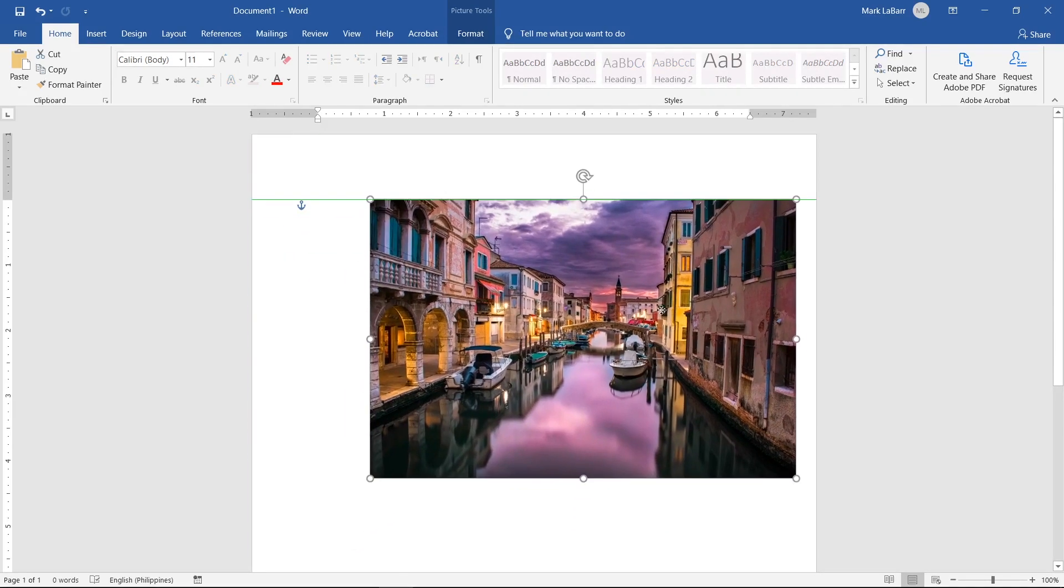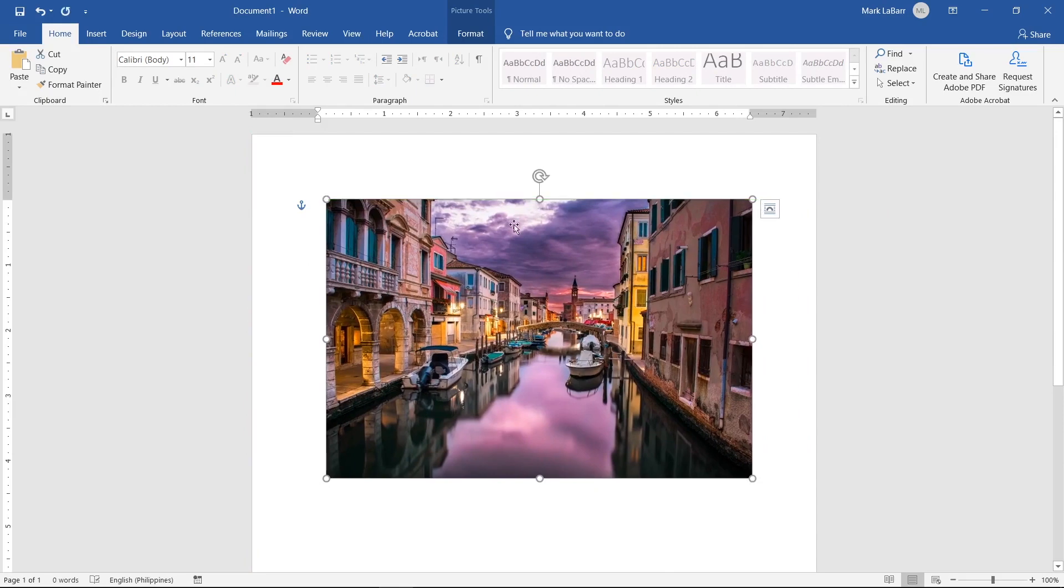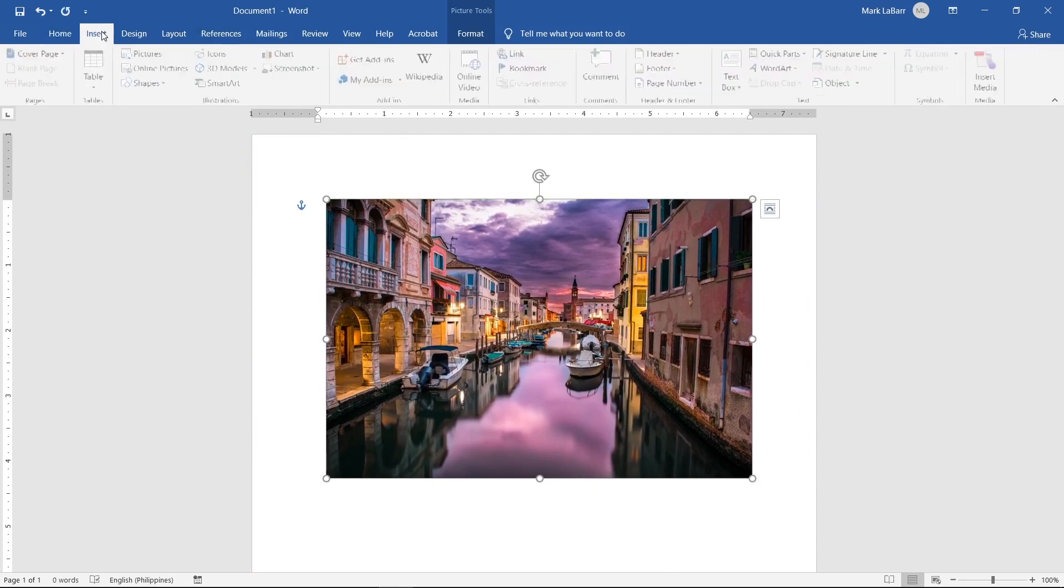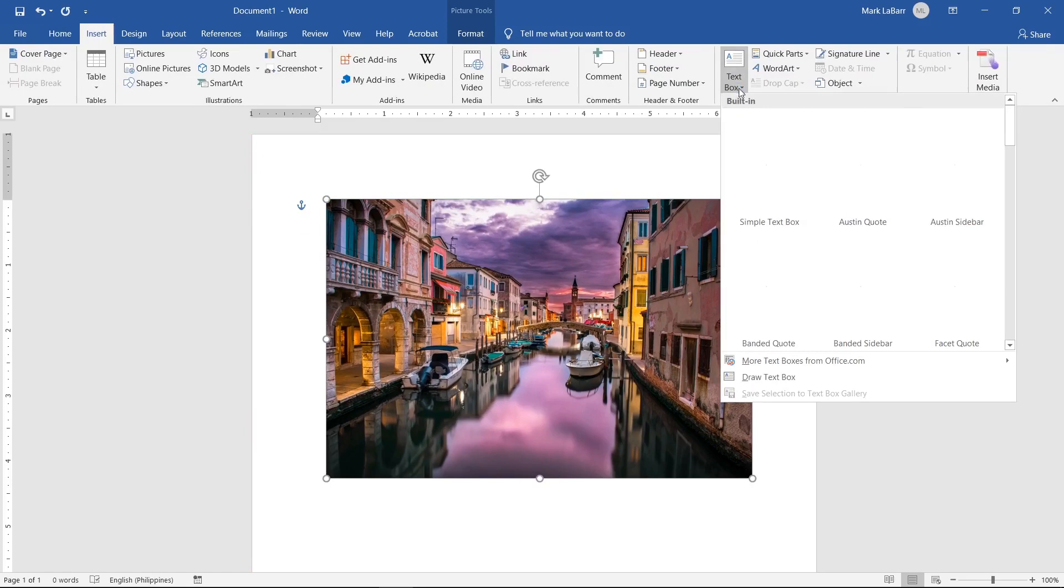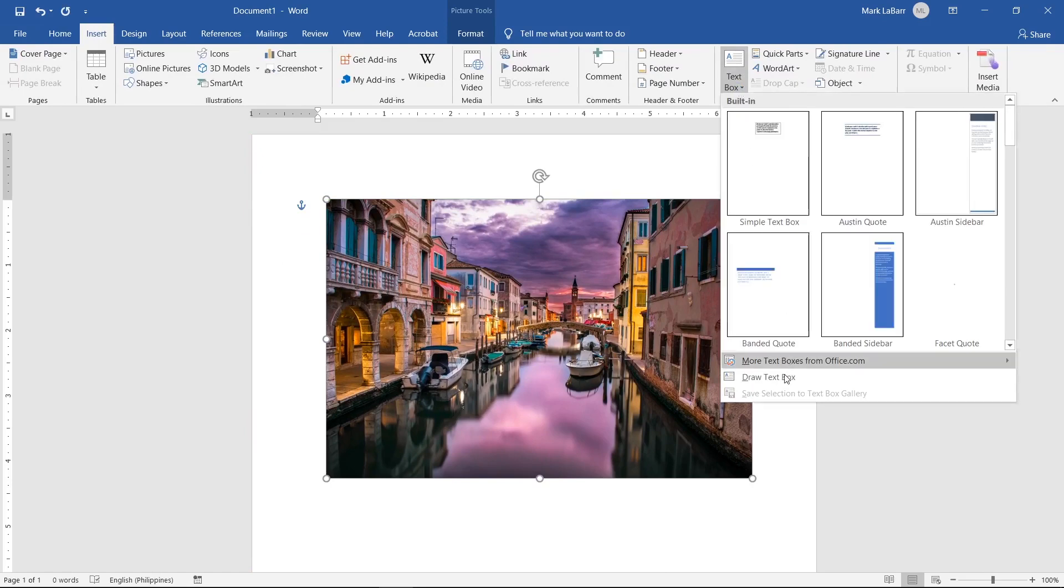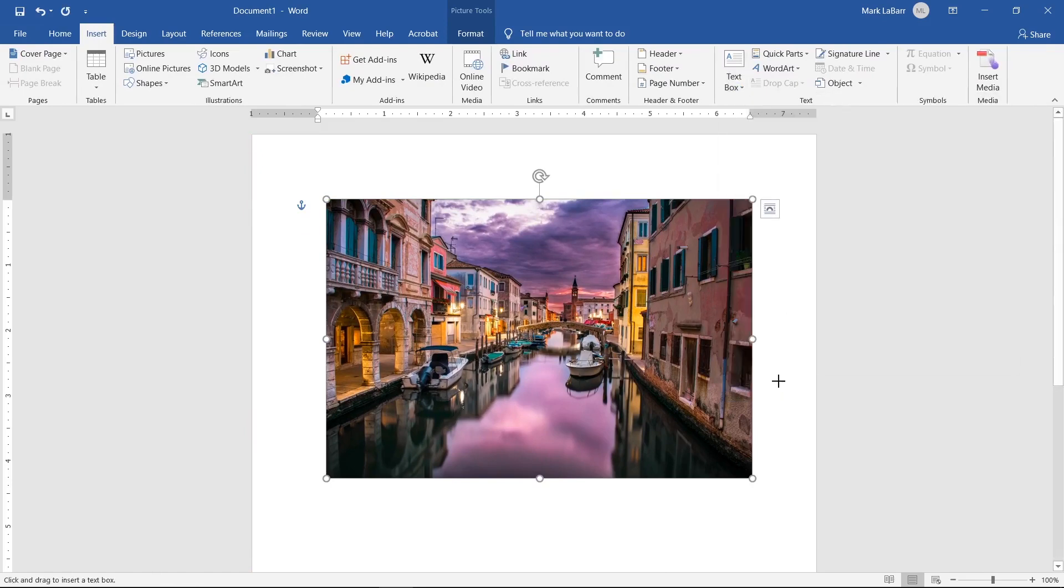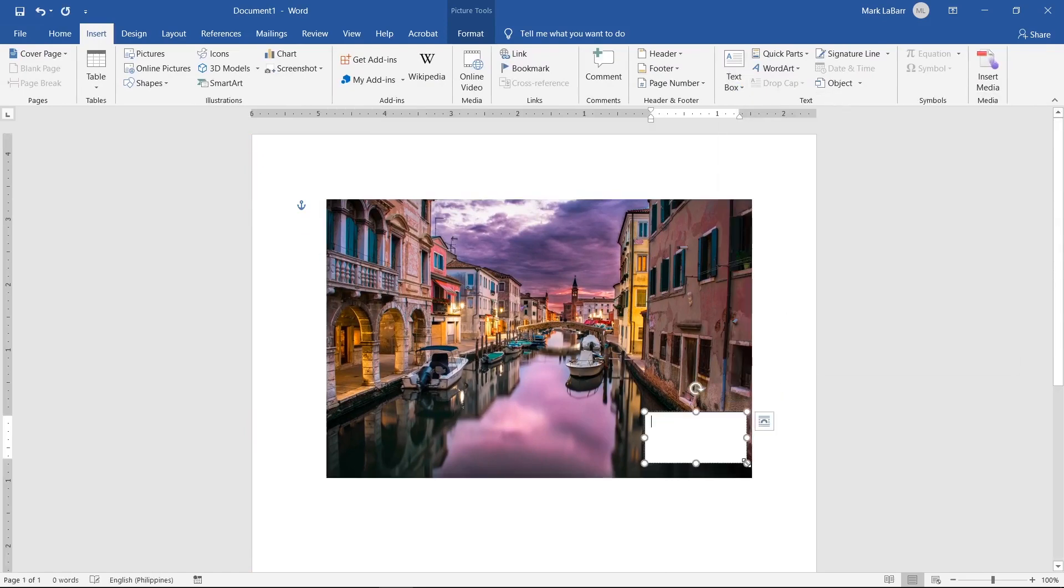We can now freely move and resize the image. Click Insert at the top, Text Box, and then Draw Text Box. Draw the text box where you want on the image.